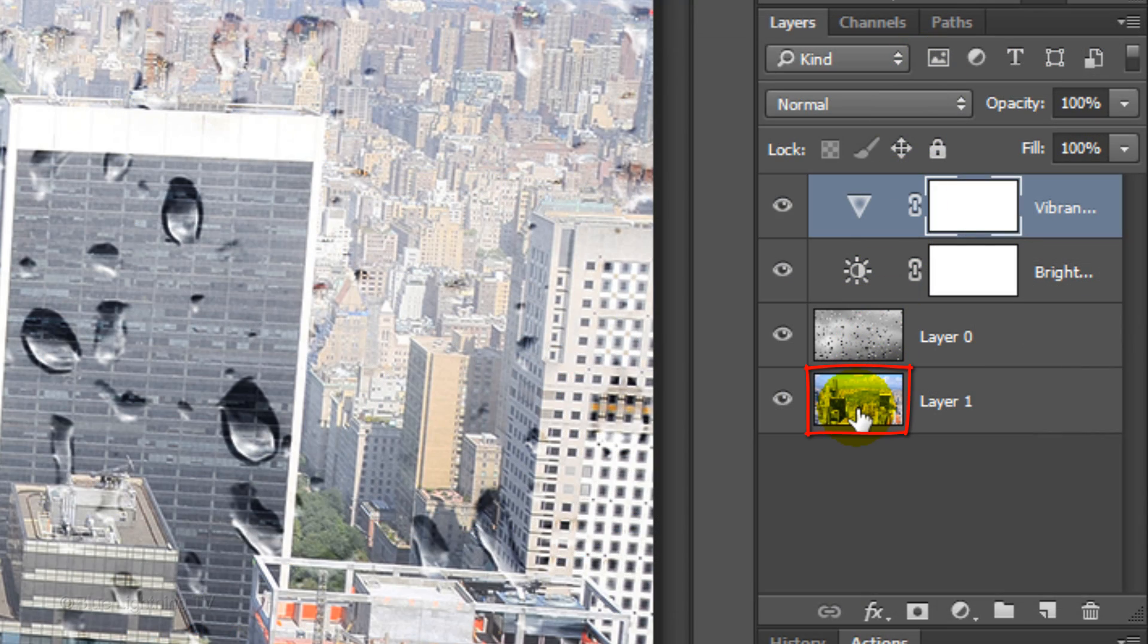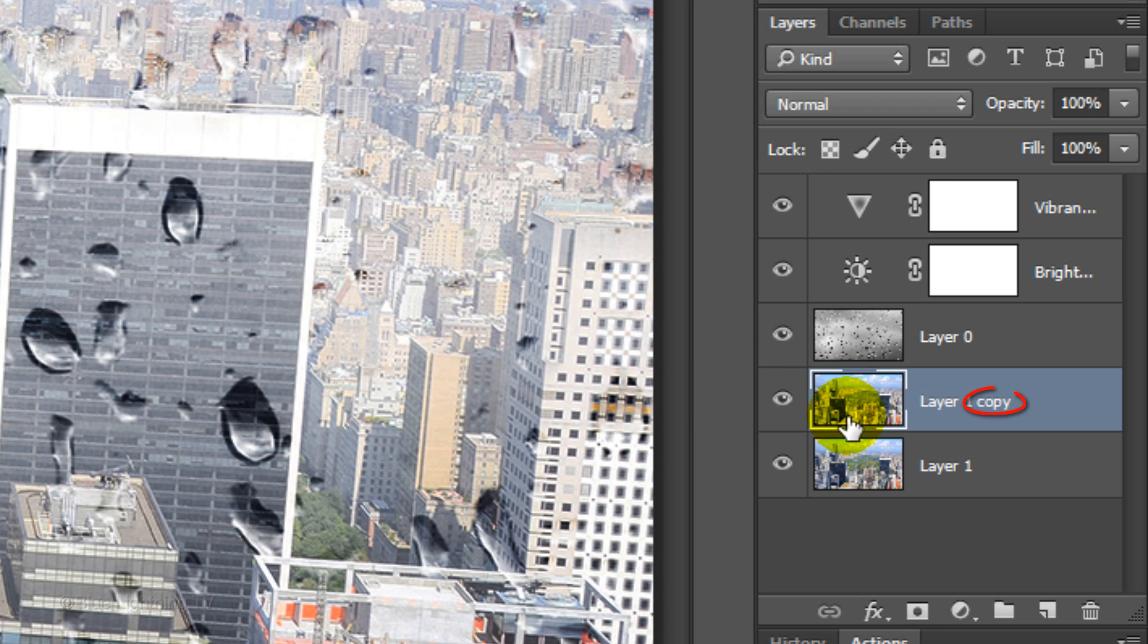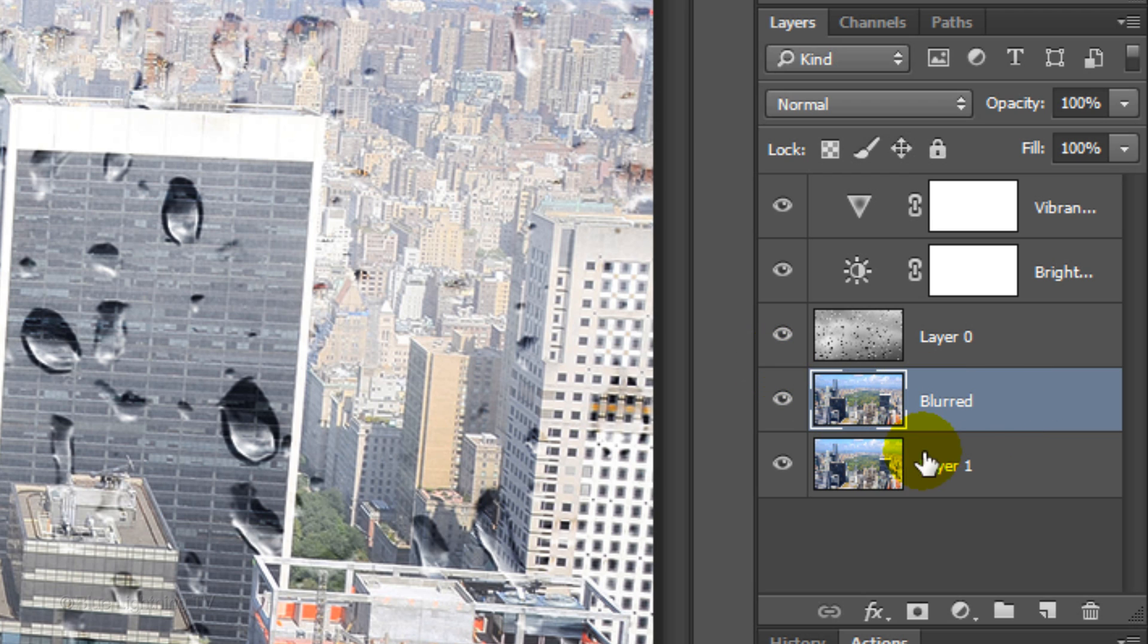Make Layer 1 active and make a copy of it by pressing Ctrl or Cmd-J. Let's name the copy Blurred and the original zigzag.